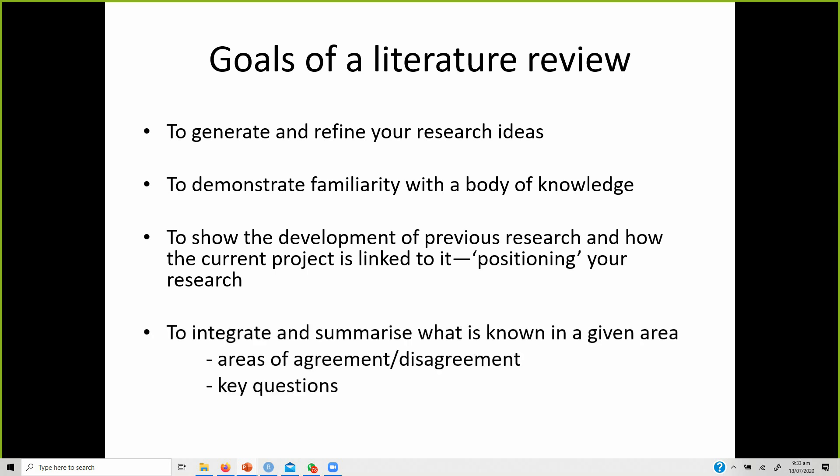Literature review helps integrate and summarize what is known in a given area. Unless you go through the literature, you won't be able to create a concise summary of what is available, what the agreements or disagreements are, what key questions have been answered, and what key questions have been asked of future researchers. Literature review will help you get a proper direction.